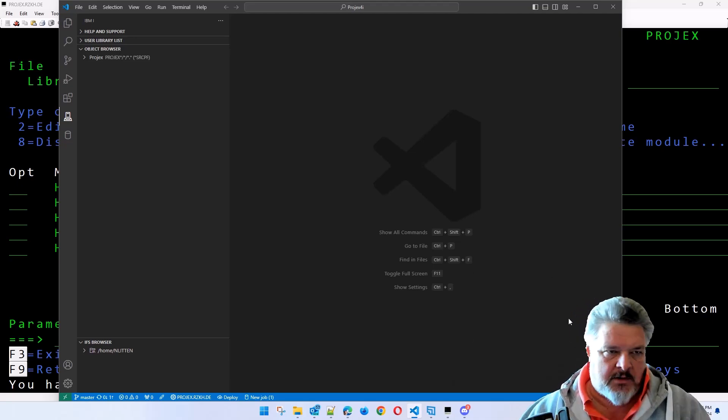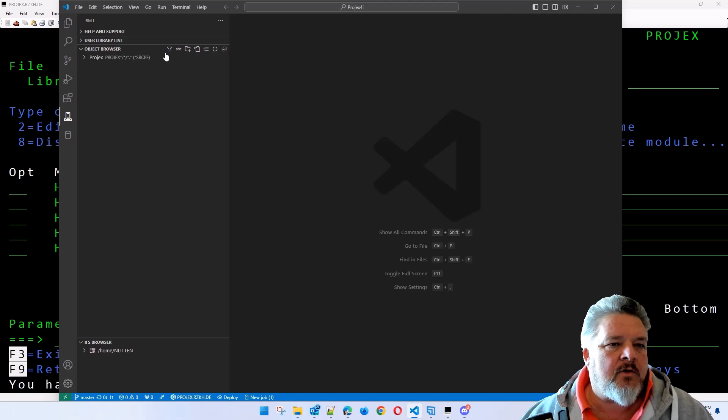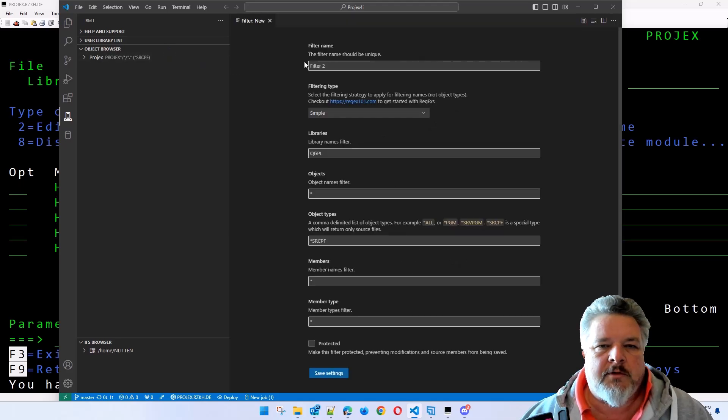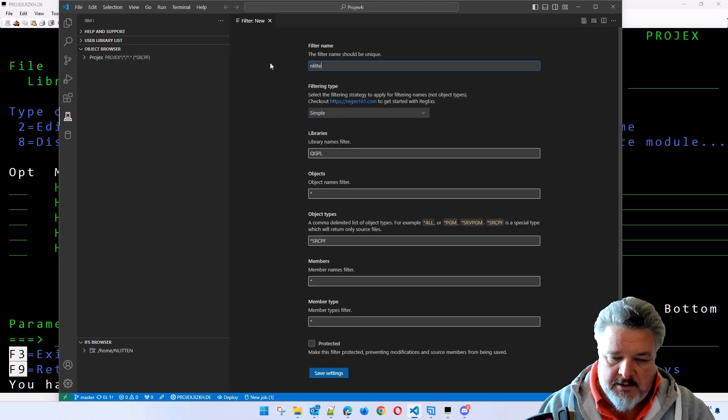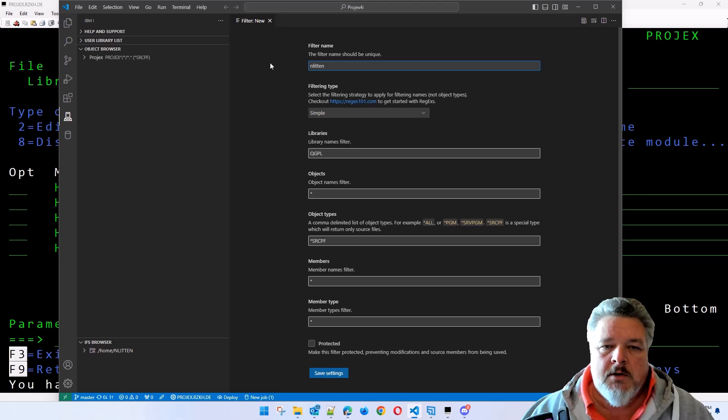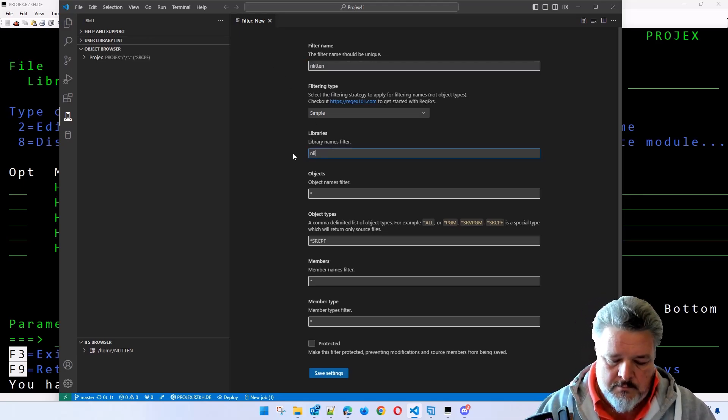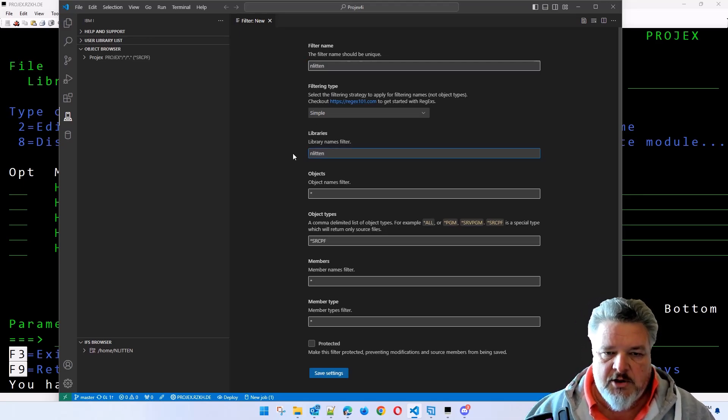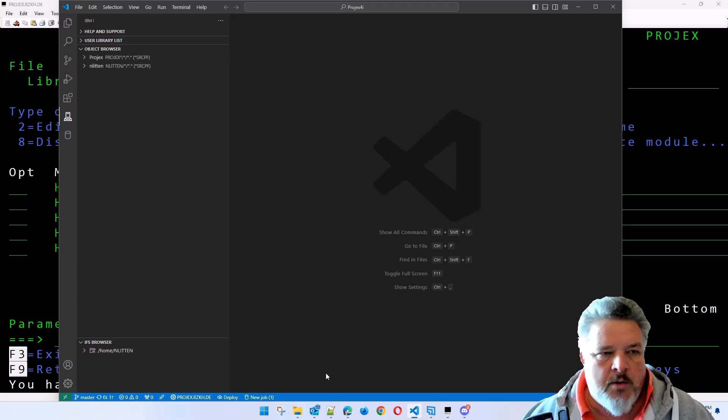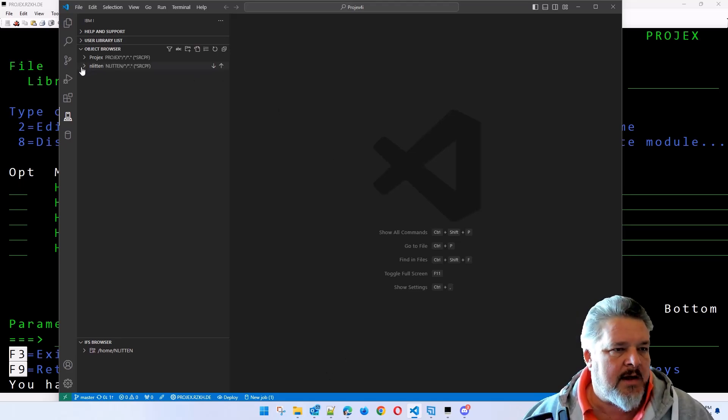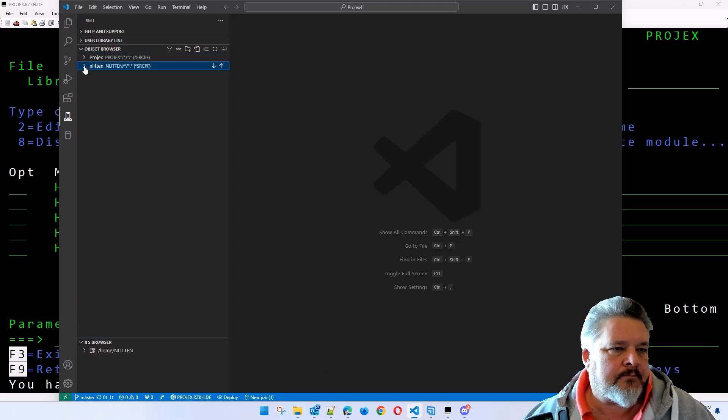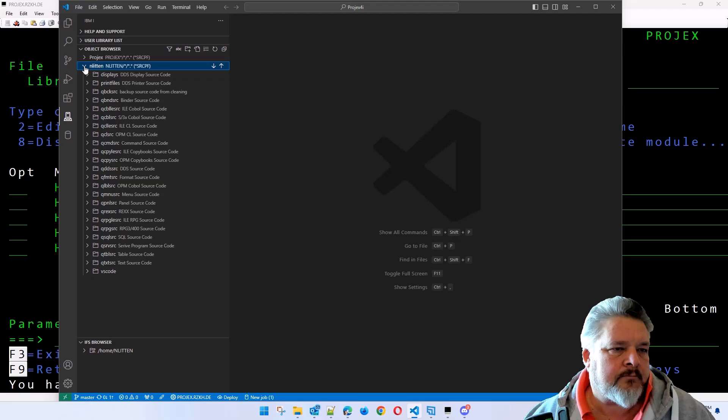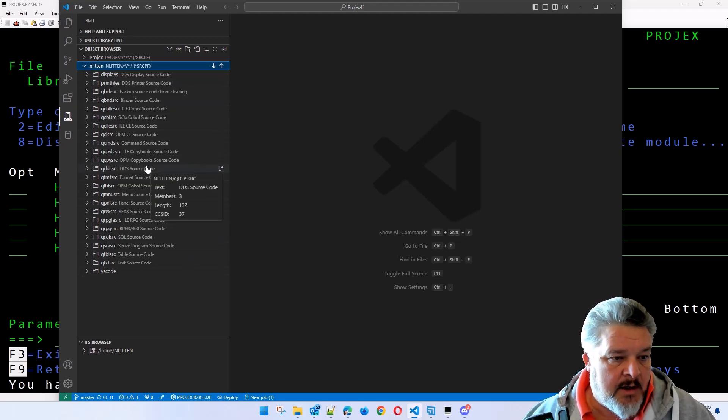So I'm just going to close that. Let's go and create an object browser, a new filter. And we want to look in the nLitten library, right? So we're going to look into nLitten and say, show me everything that's in my work library. There she blows. Let's open it for the first time.